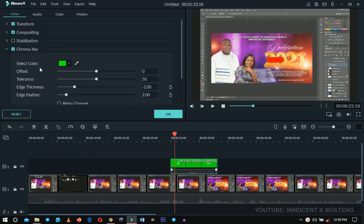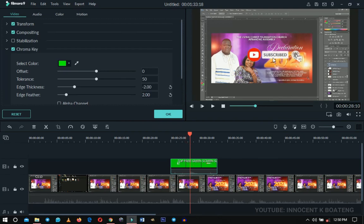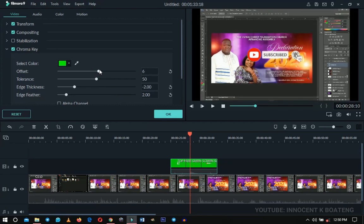In the settings panel, select Chroma Key. When you select it, you'll see a color selector — it shows Blue Screen and Green Screen options. Since we're using a green screen, green is selected by default. Once you select Chroma Key, you'll notice the green starts fading off. You can then play around with the Offset, Tolerance, and other properties to get the best result — it depends on your specific green screen footage.